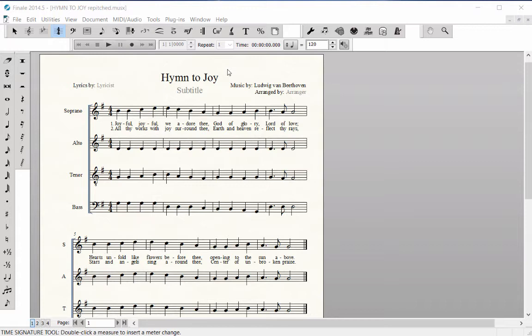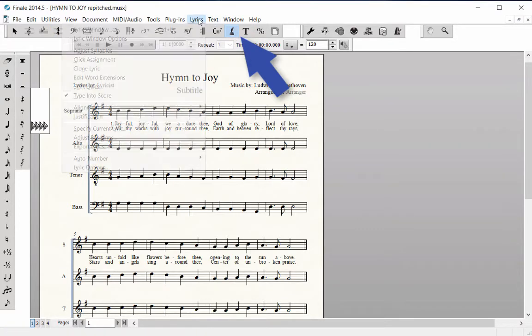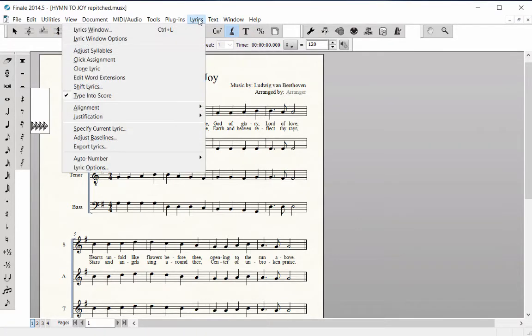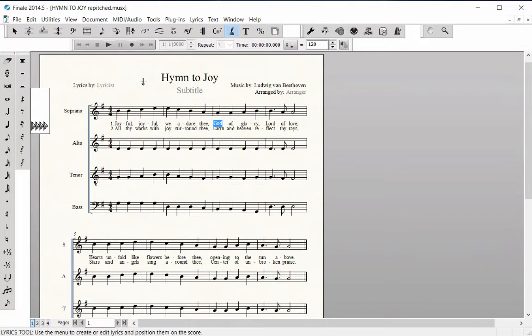To edit these lyric baselines, choose the Lyrics tool, Lyrics menu. Type into score should be checked. Click on the first note in the staff where the lyric baselines need adjustment. Four positioning triangles appear to the left of that staff.